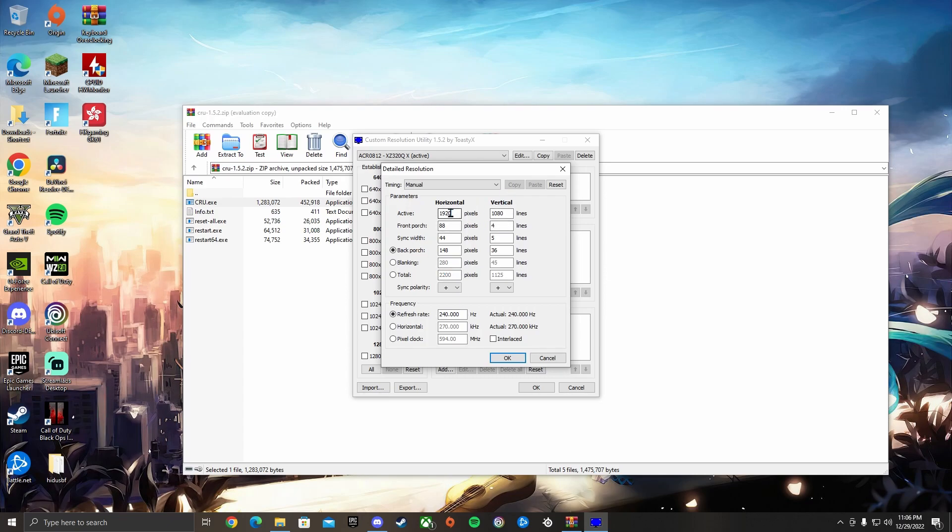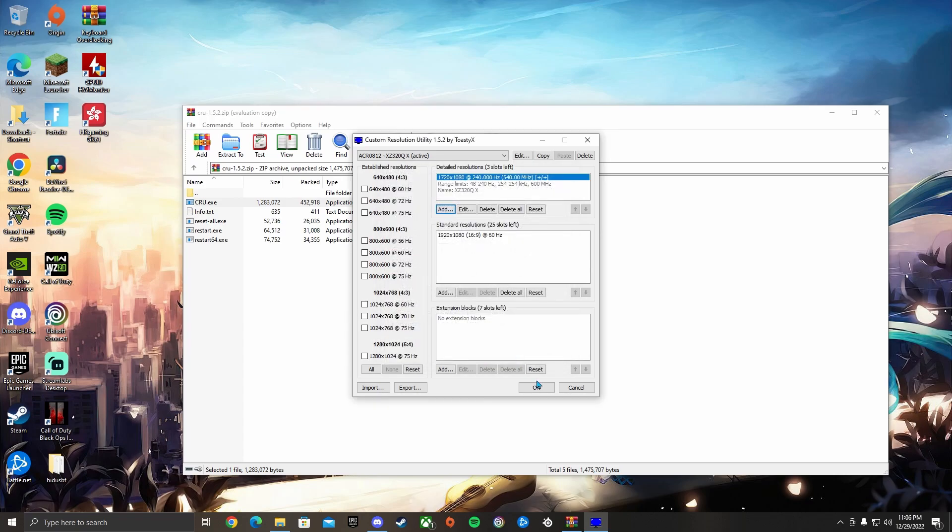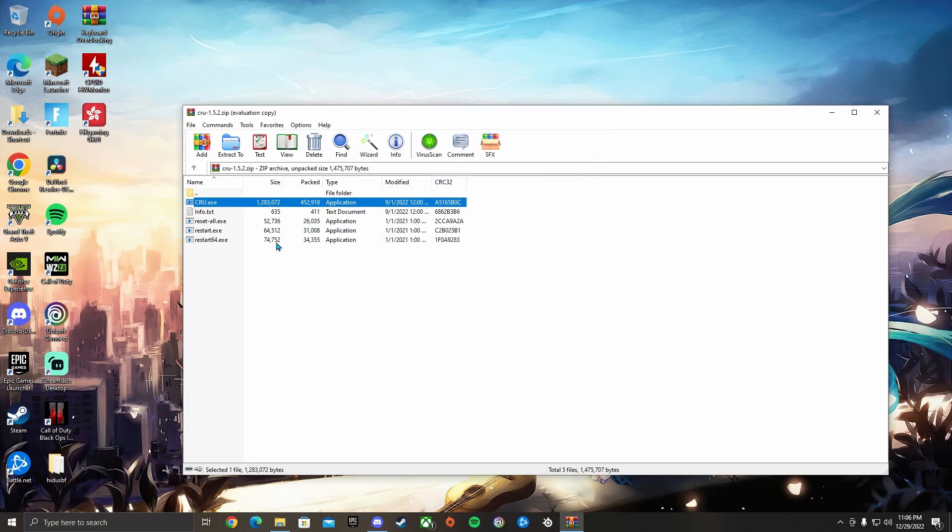So the stretch res that every pro is basically using right now is 1720 times 1080. Then you want to press OK, and then OK, and then you want to do a Restart 64.exe.